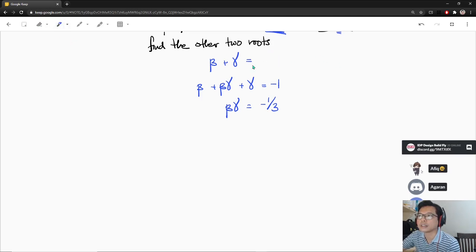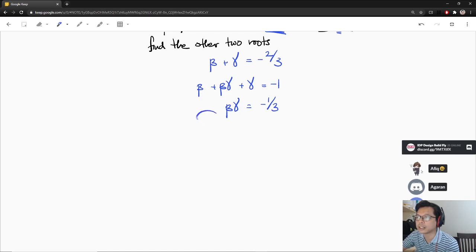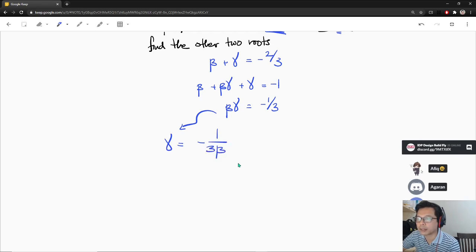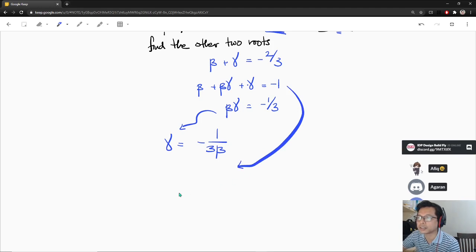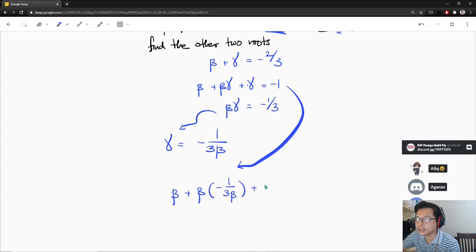So let me simplify. I know that gamma equals minus 1 over 3 beta — rearranging from the product equation. I can replace gamma in the sum equation. Substituting and multiplying through by beta, I get beta squared minus 1 over 3 beta. Then multiplying everything by 3 gives 3·beta² plus 2·beta minus 1.